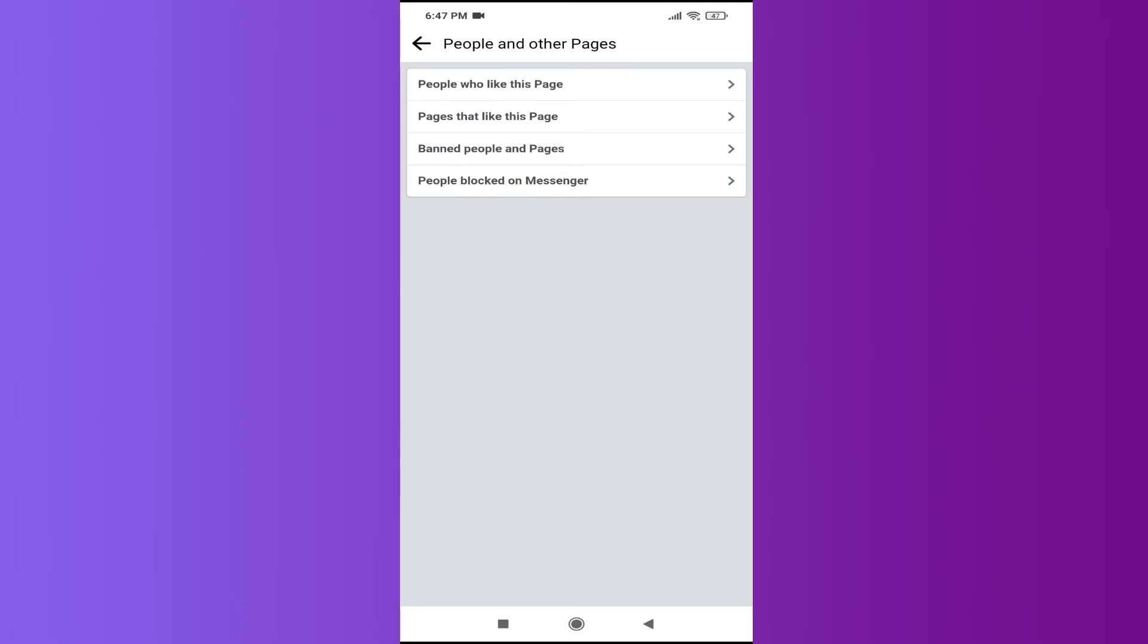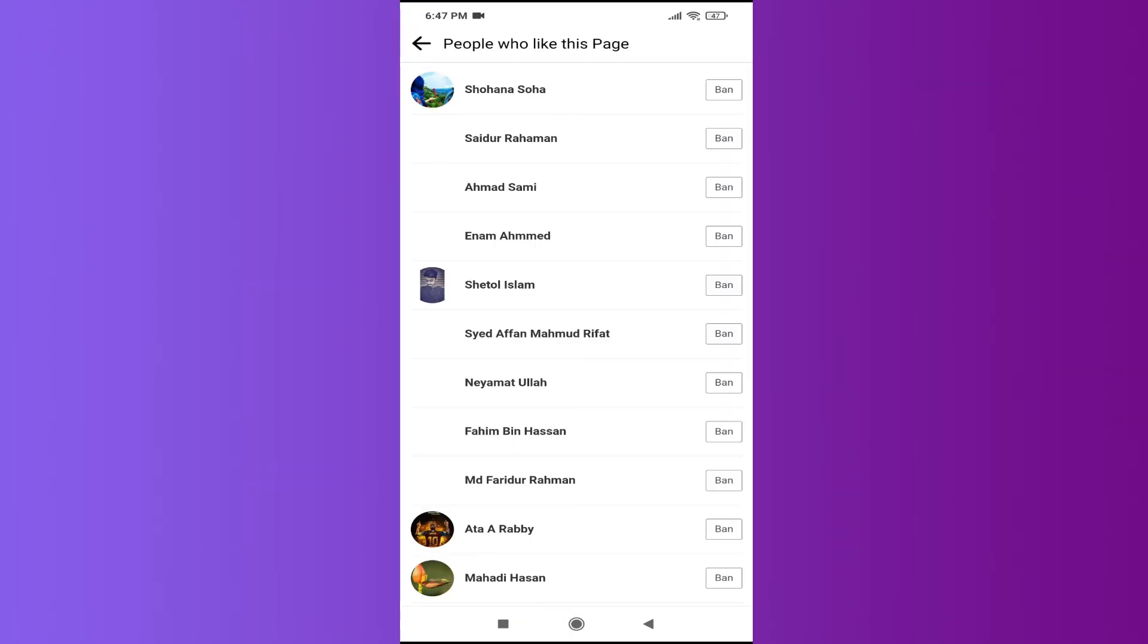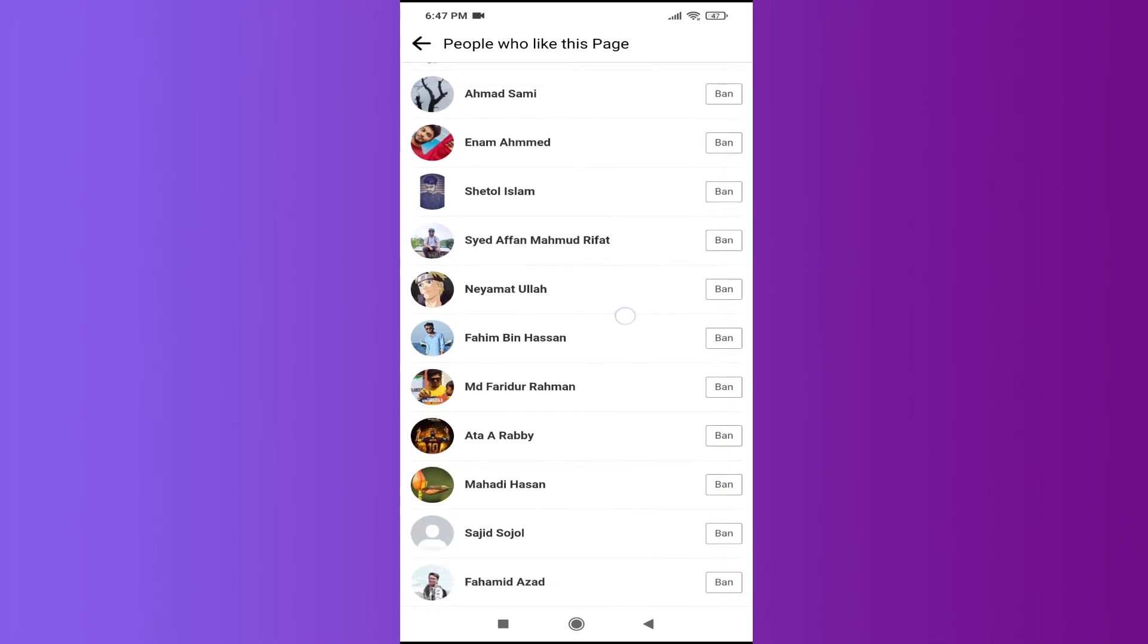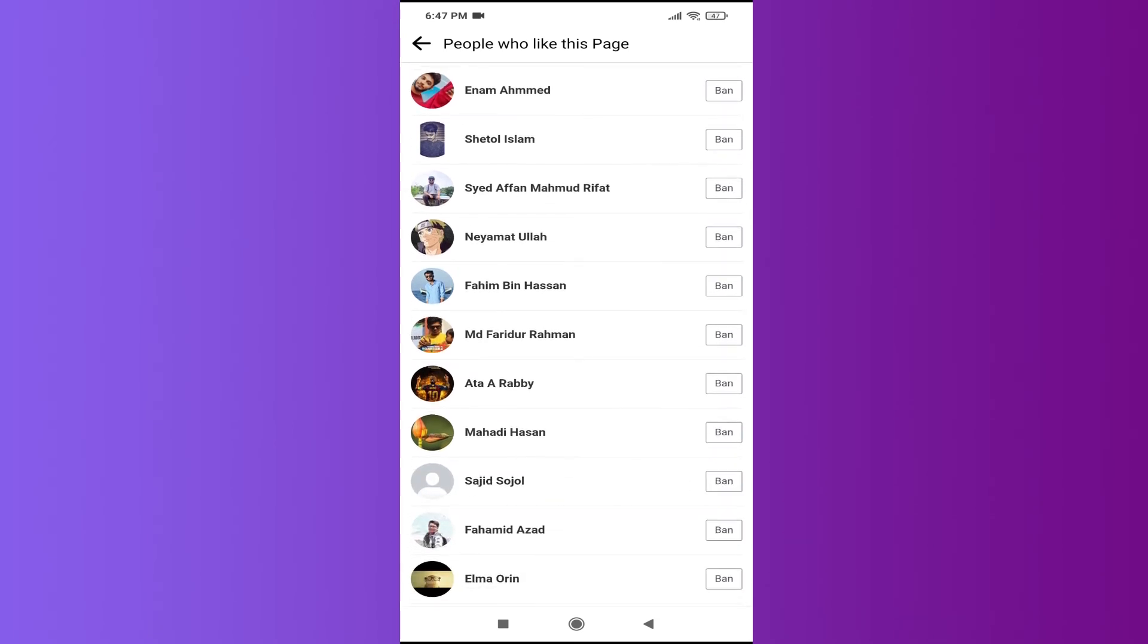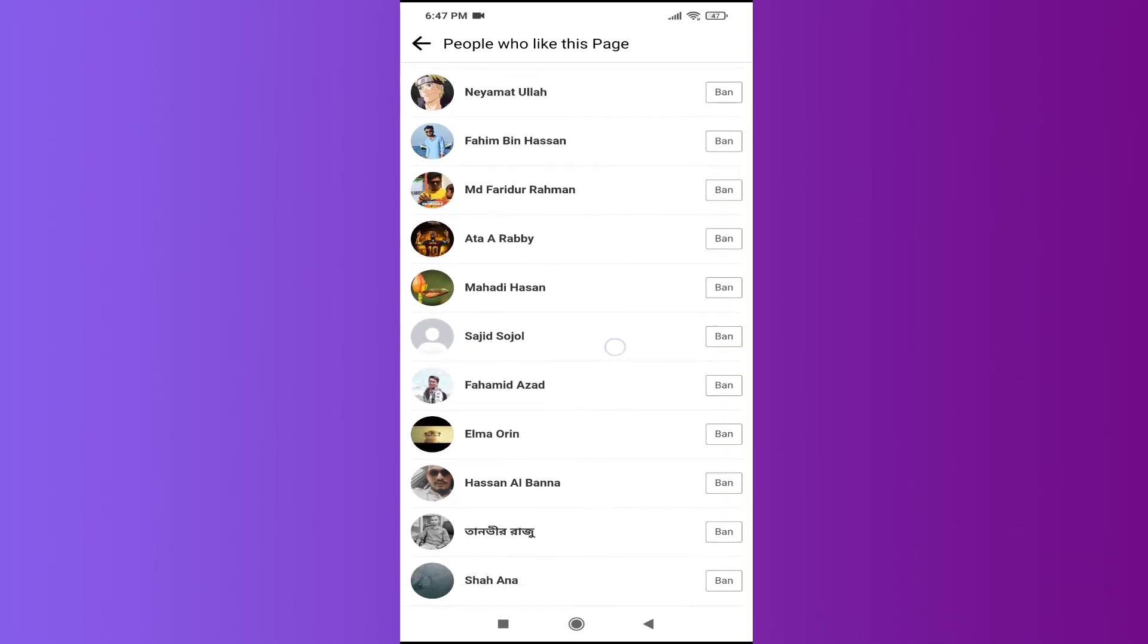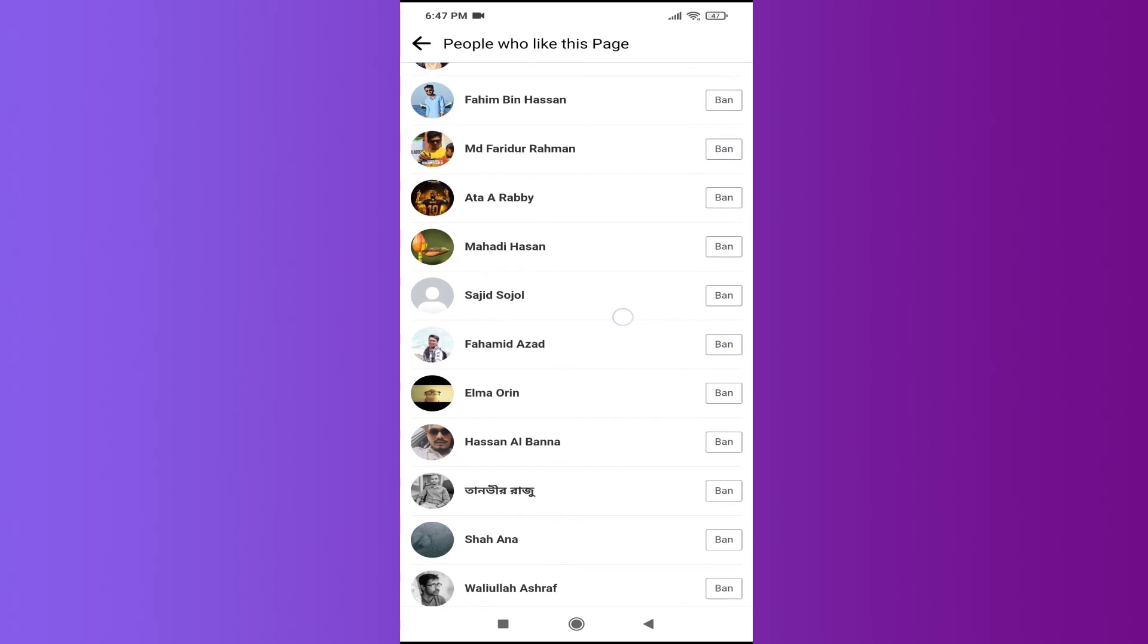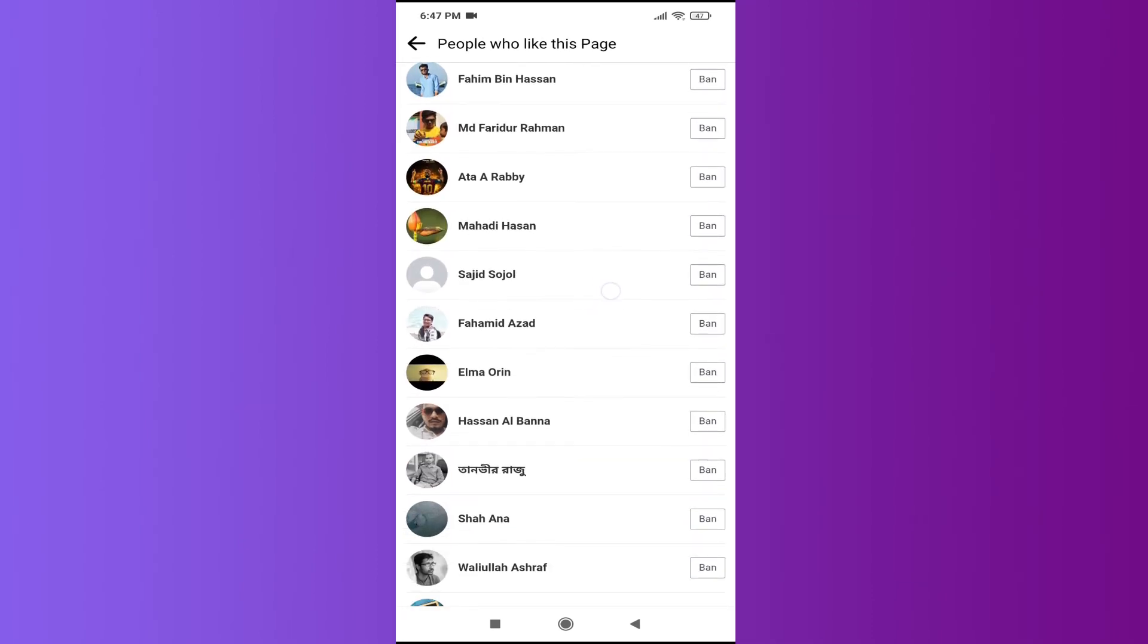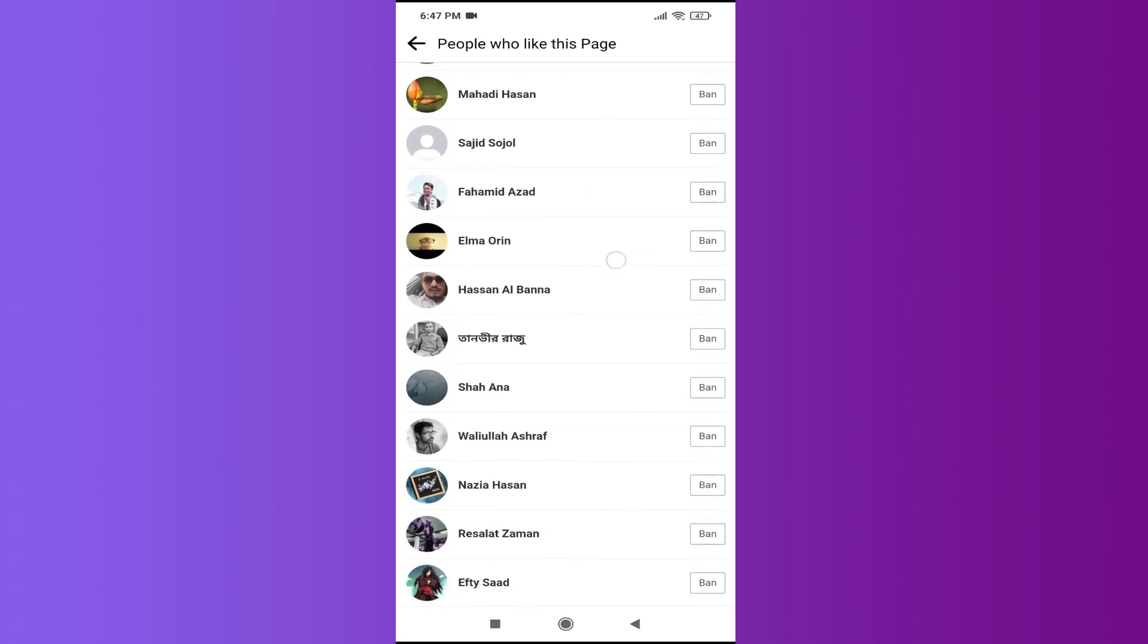If you tap on it, this will show you the people that like this page. So that's how you find who likes your Facebook page in the Facebook application.